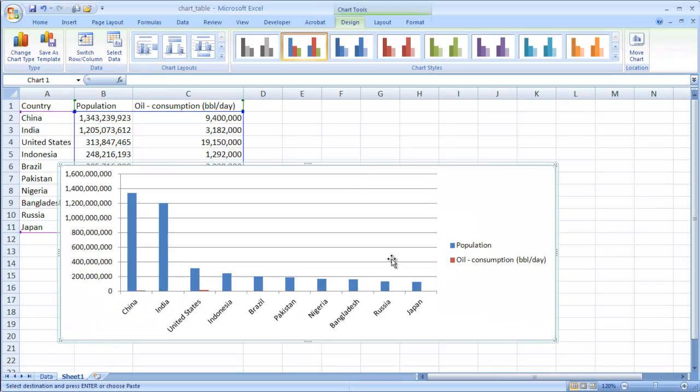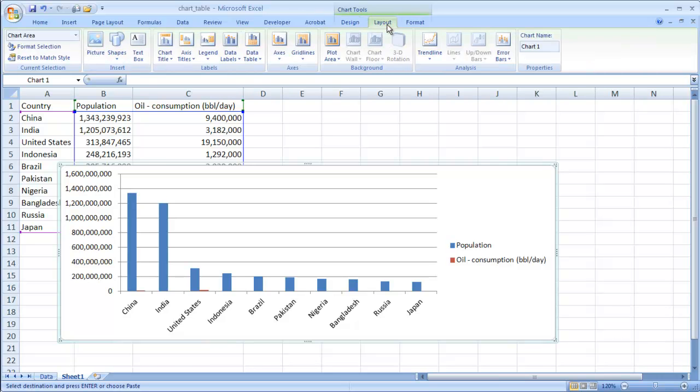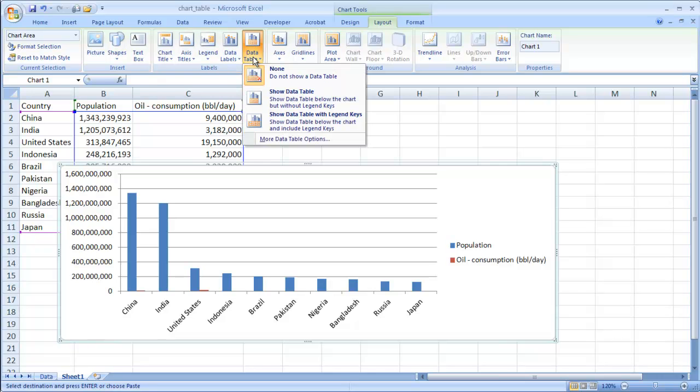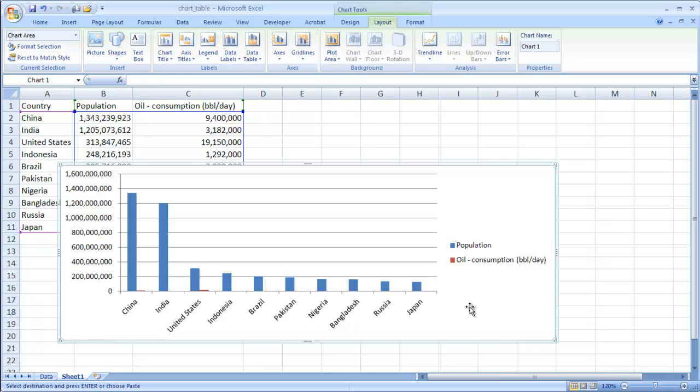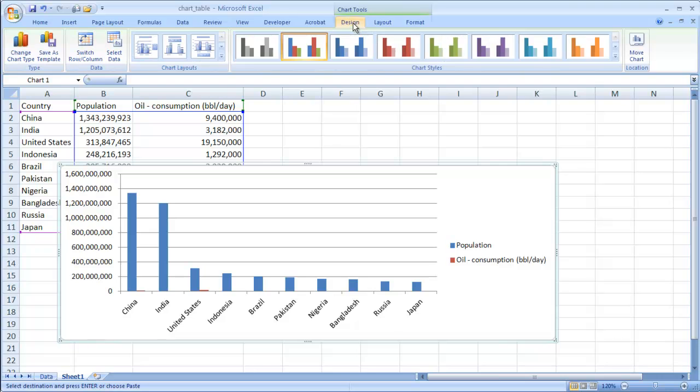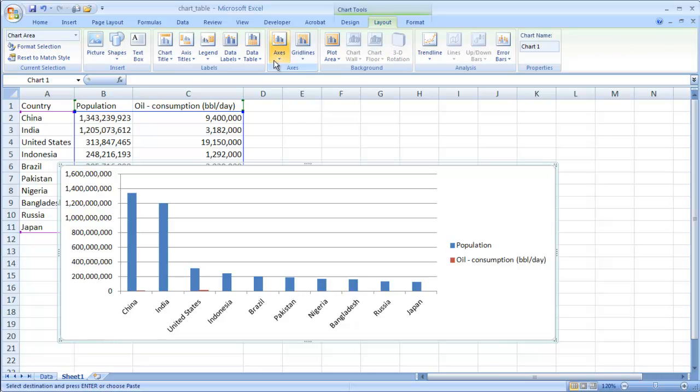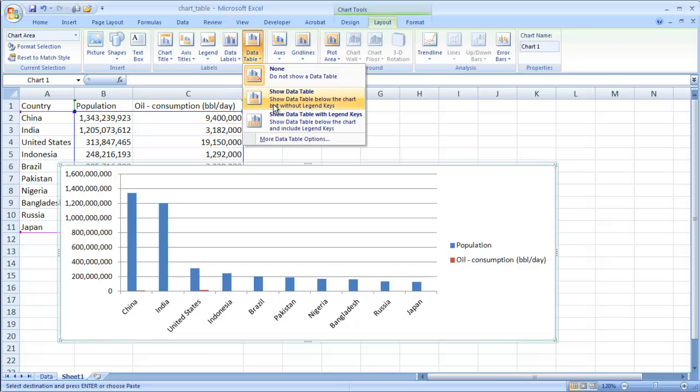And what we can do here is you can either go into the layout way. So you can either go into the labels and include data table. Or you can go into design, you have these default chart layouts, and there is a chart with a data table down here. So there's two ways you can do it. You can have Excel automatically just do everything for you, or you can go into layout and just do it here.